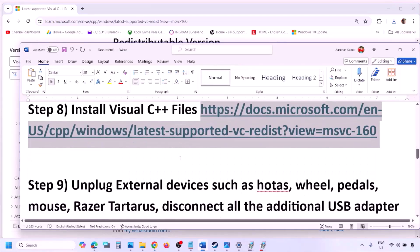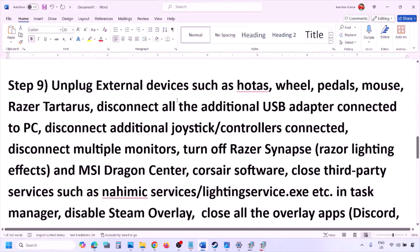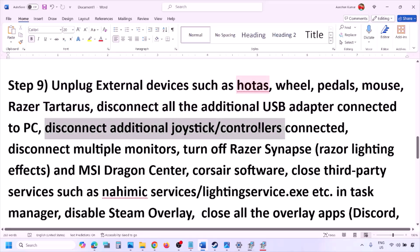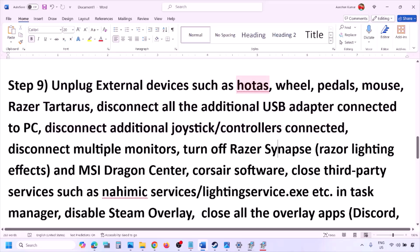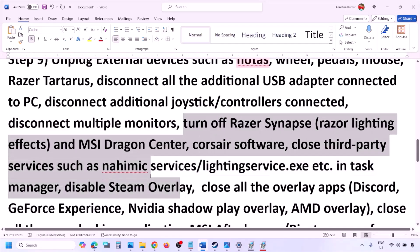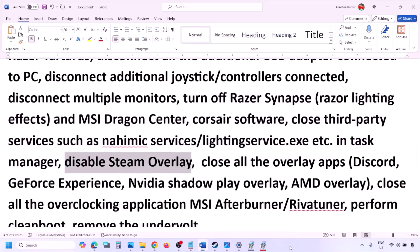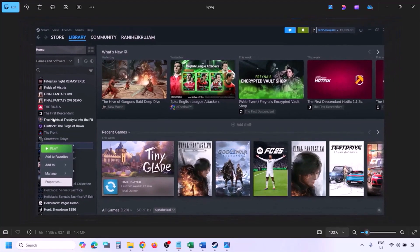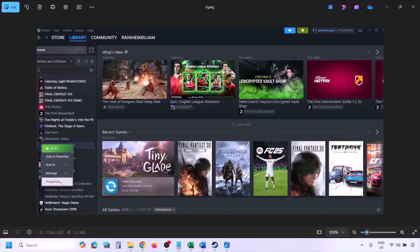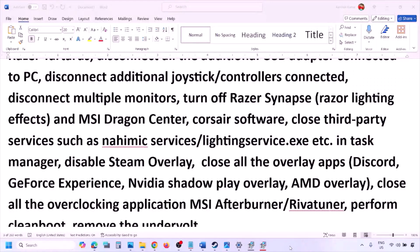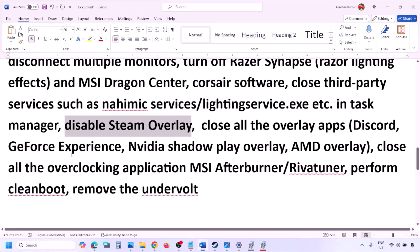The next step is to unplug all external devices you're not using — HOTAS, wheels, pedals, USB adapters, dongles, extra controllers. Also disconnect additional monitors and try launching the game on a single monitor. Close any third-party services or applications. To disable Steam overlay, go to Steam Library, right-click the game, select Properties, go to the General tab, and turn off 'Enable the Steam overlay while in-game.'